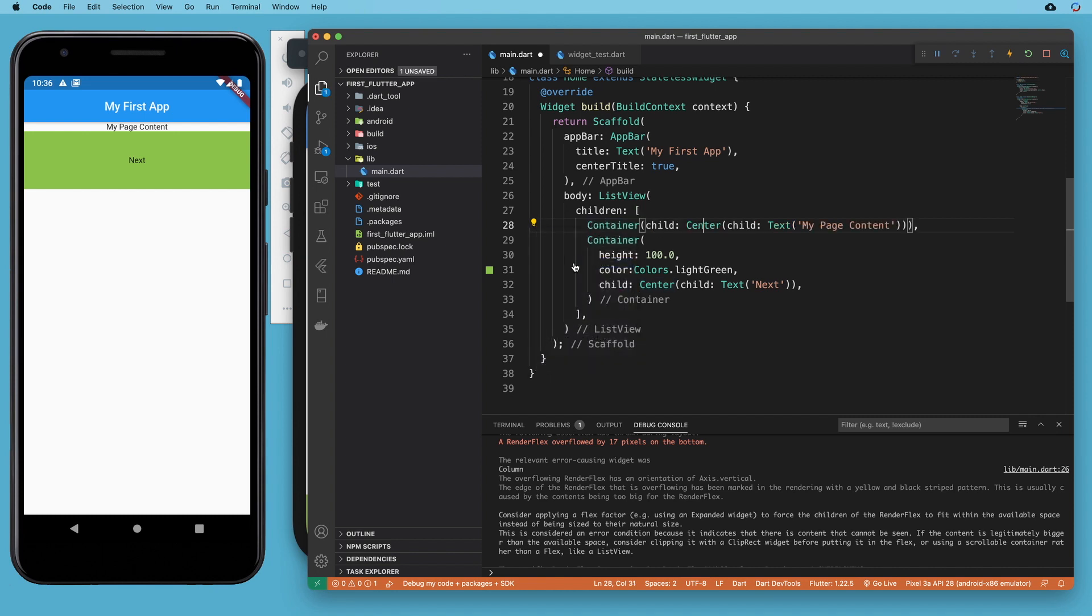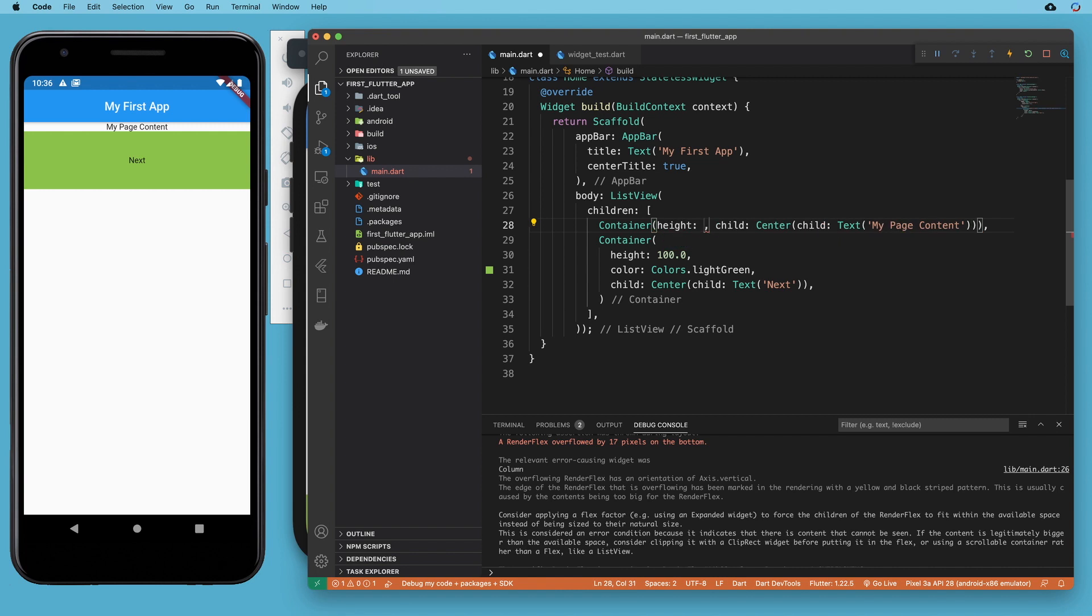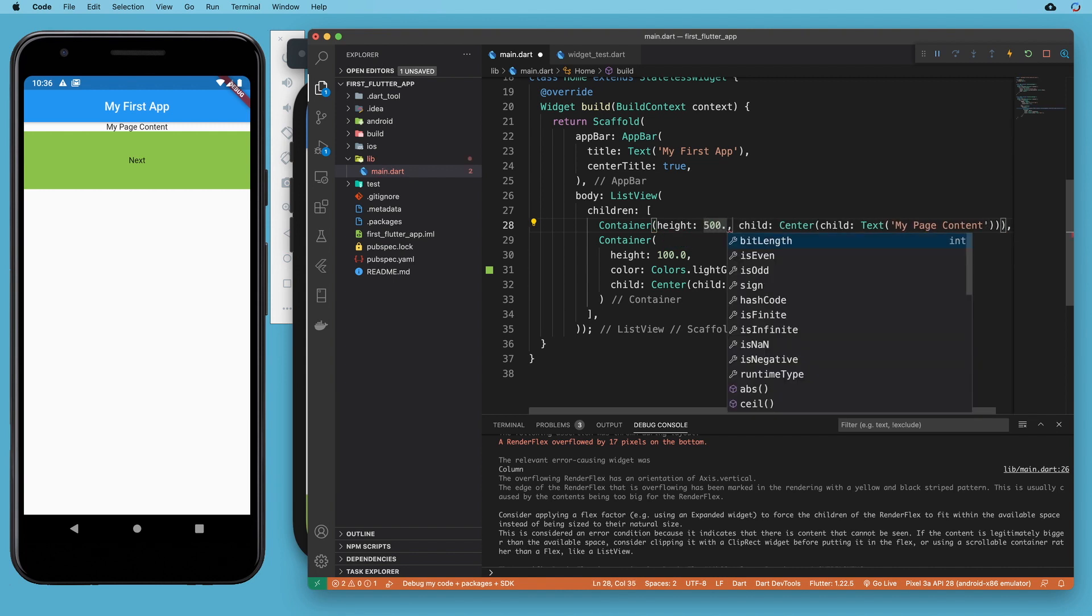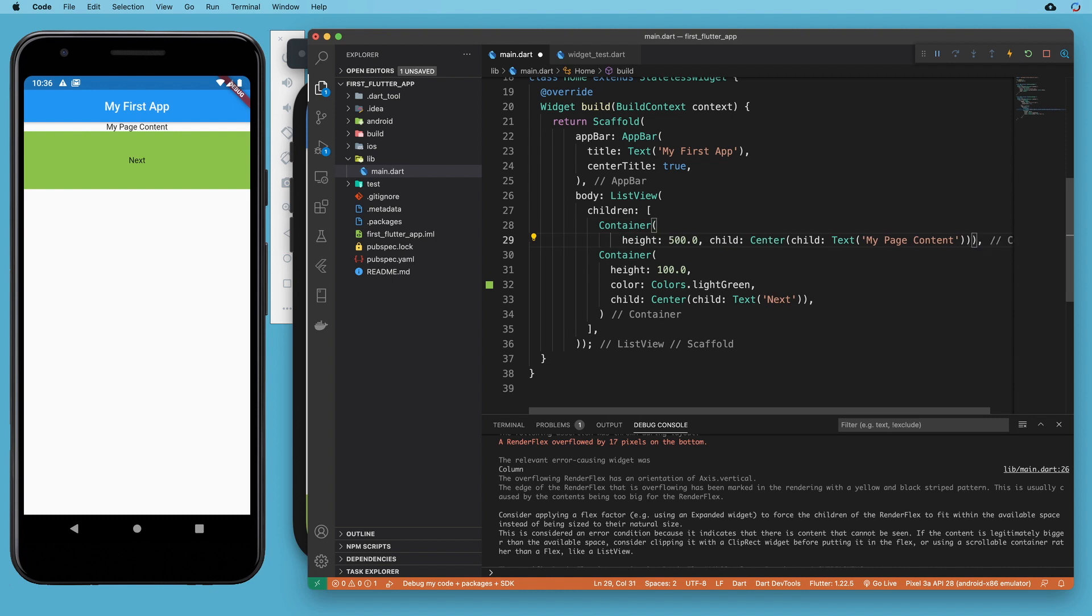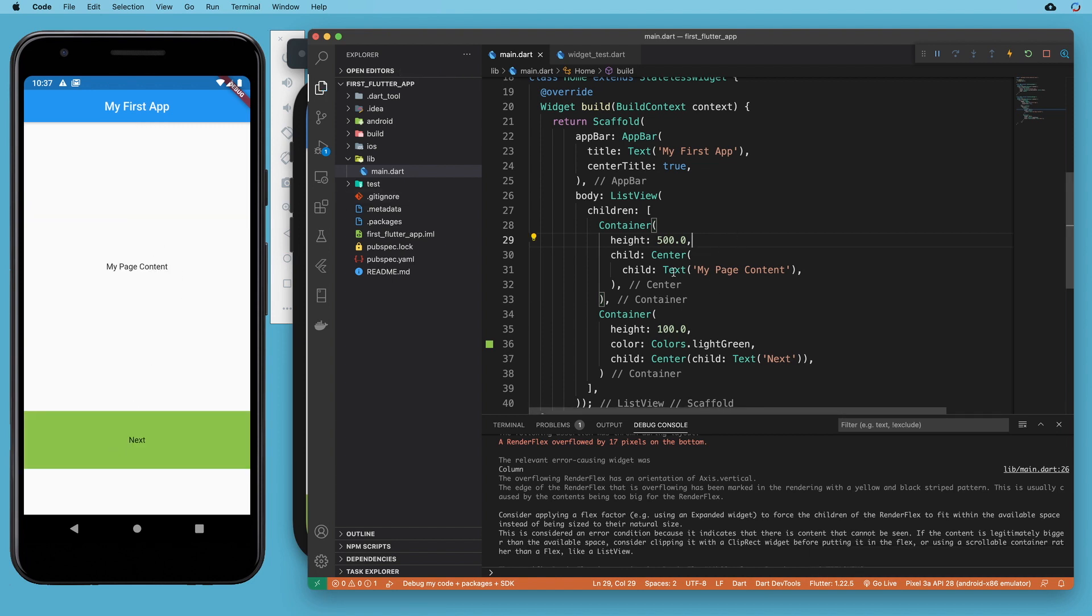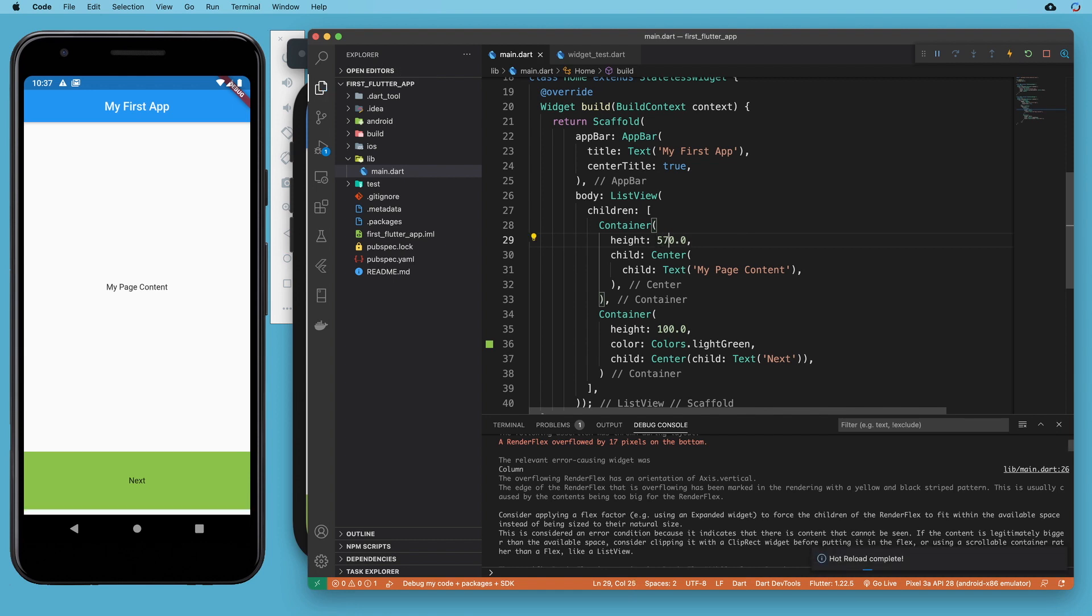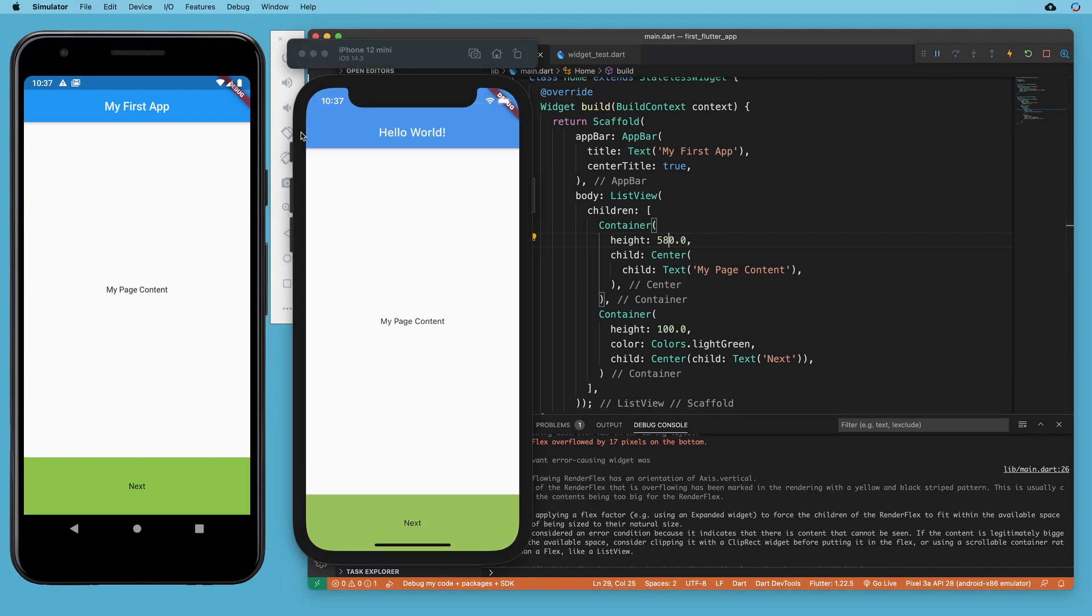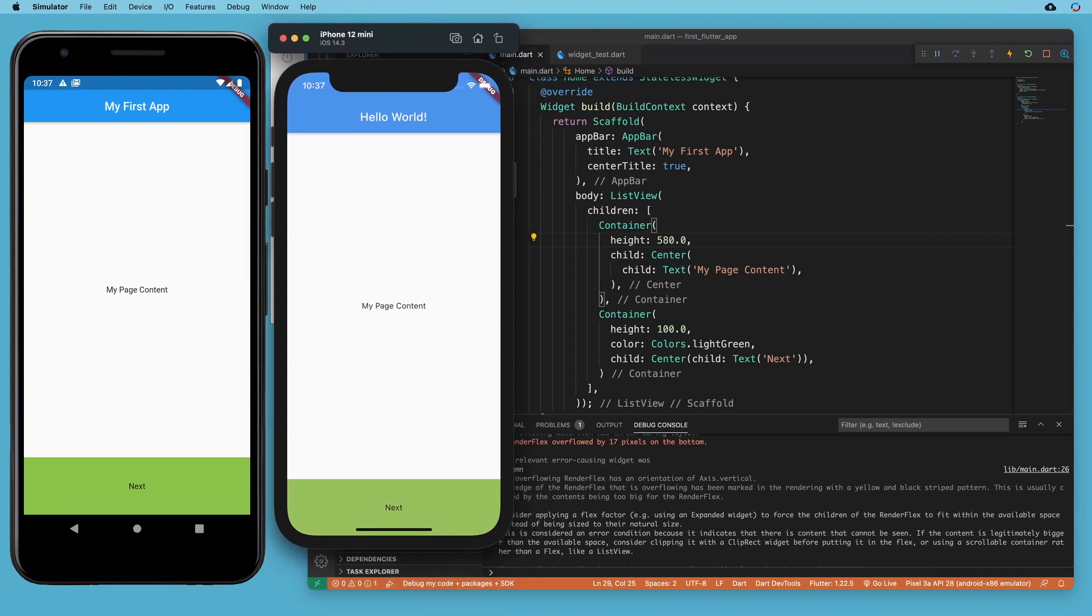We wrap with container and give our container a height of let's say 500. I'll put some trailing commas in there so that when I hit option shift F it gives me a nice new line break. I can see I'm almost to the bottom, so let's try 600, that's a bit much, so let's do 580, and that looks about perfect.